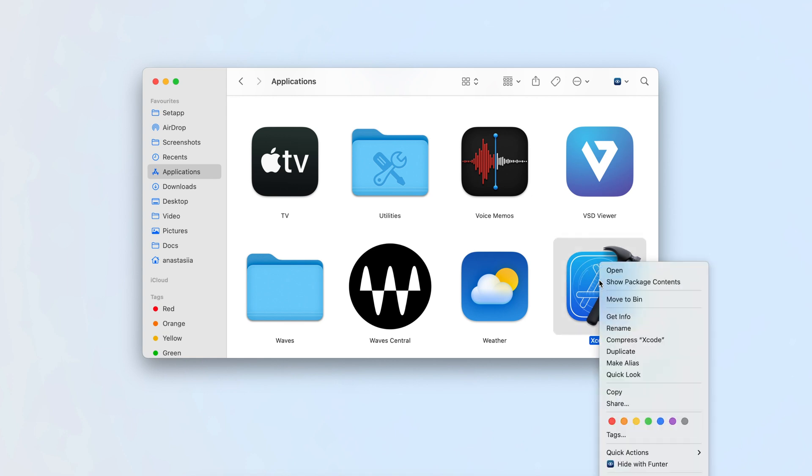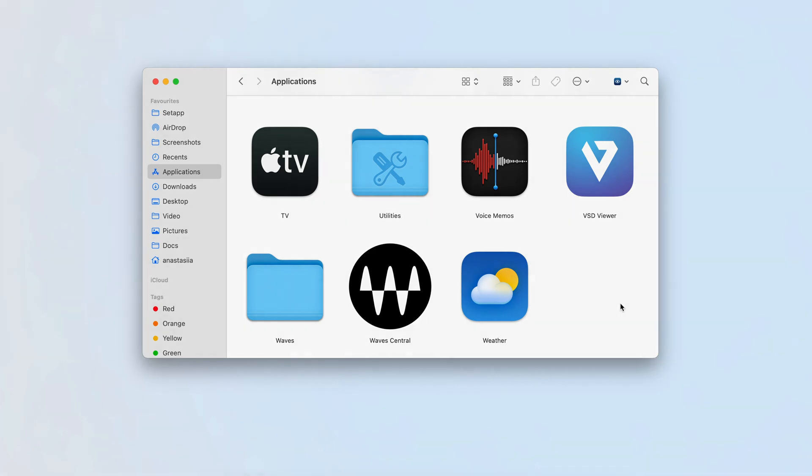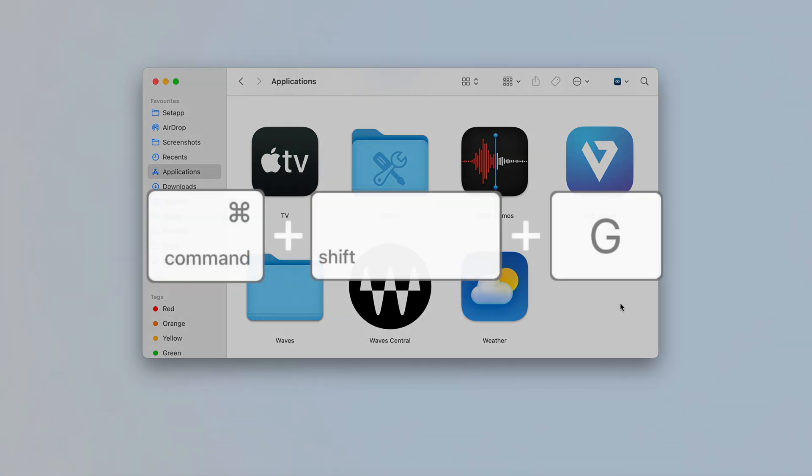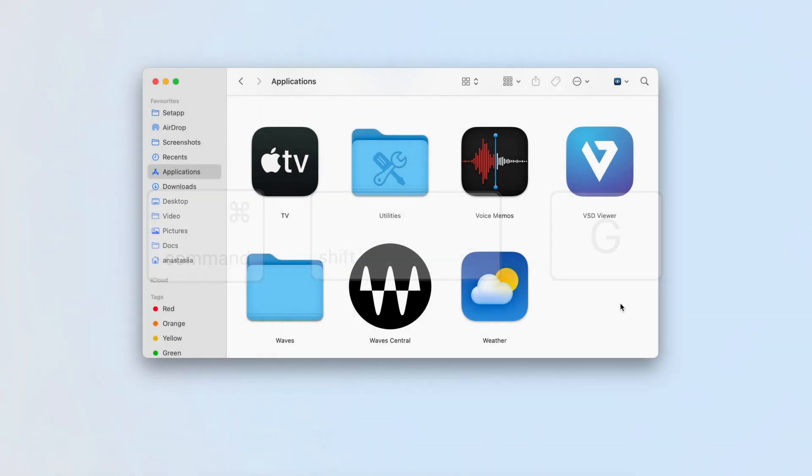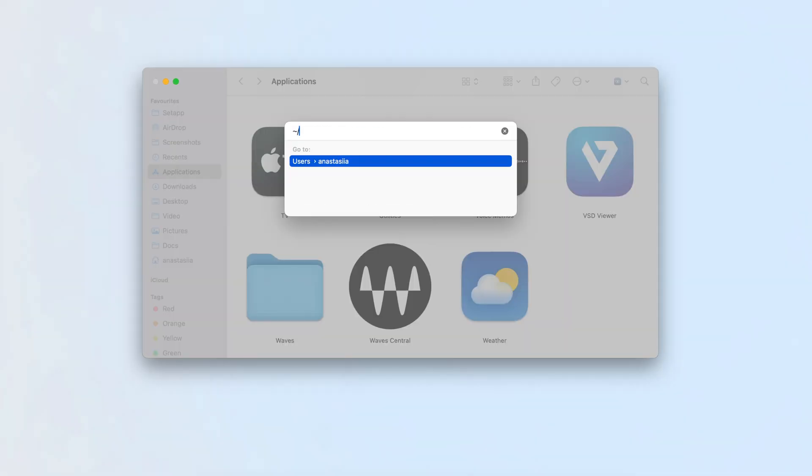Access the Hidden Library folder to delete Xcode support files. In Finder, press Command plus Shift plus G. Type tilde slash library and press Enter.